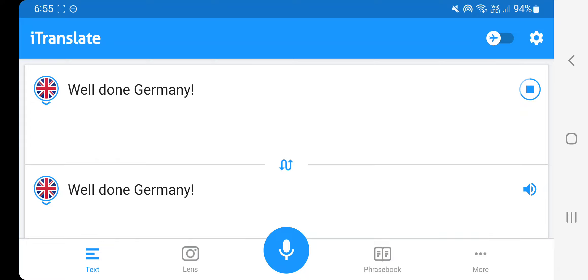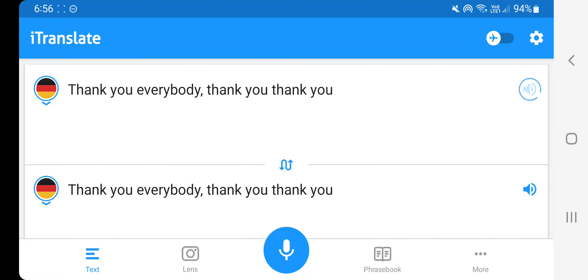Well done, Germany. Thank you, everybody. Thank you, thank you.